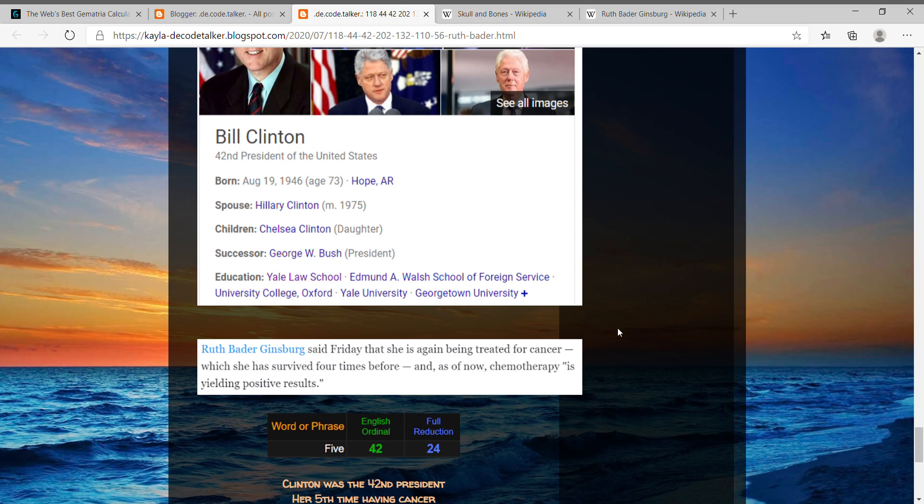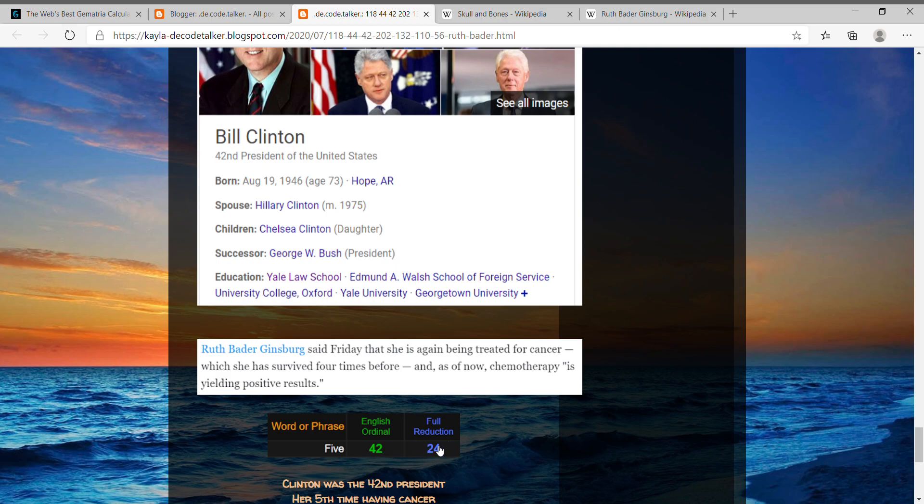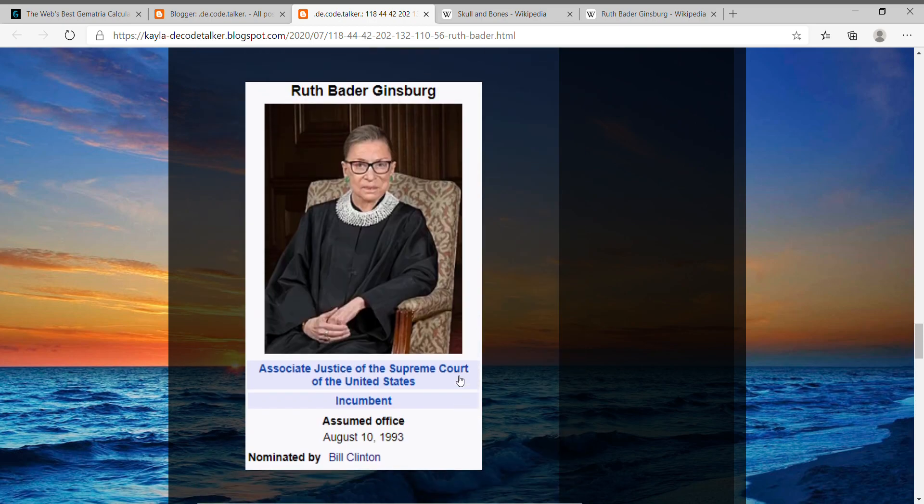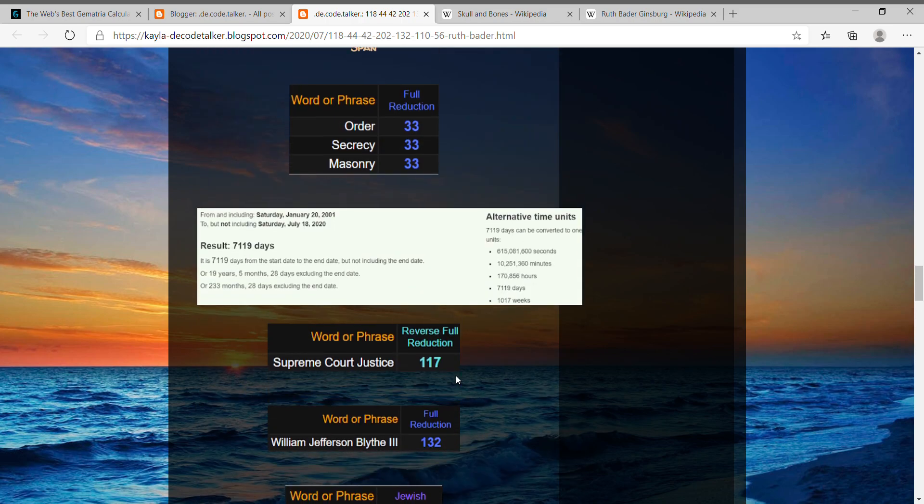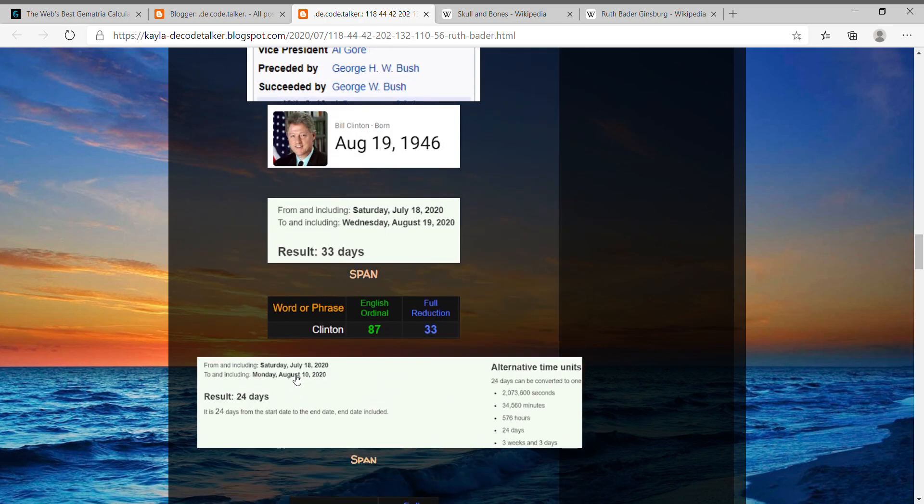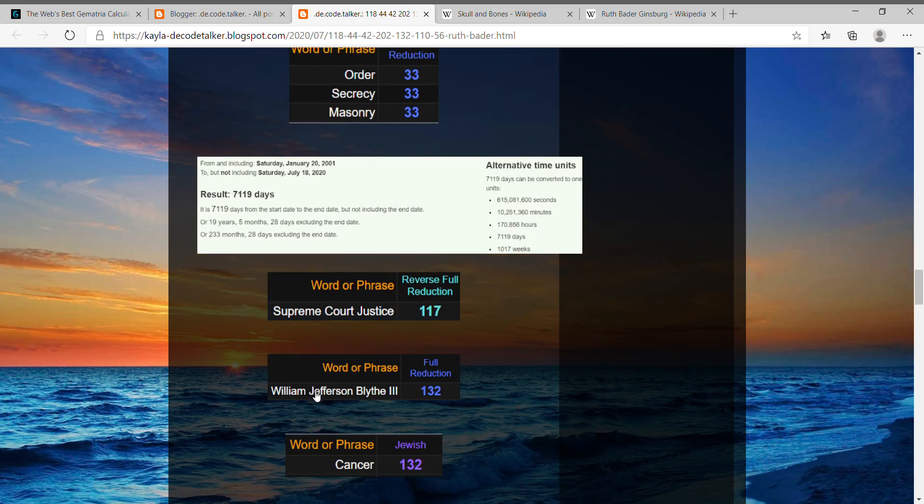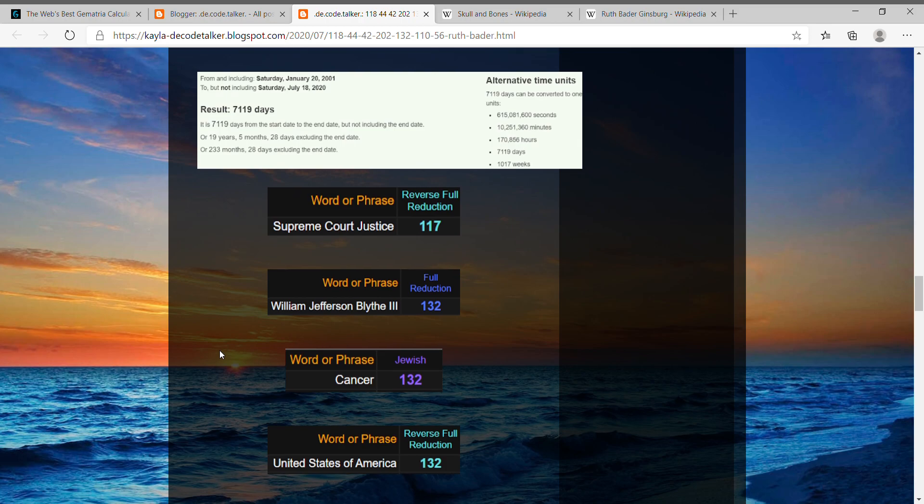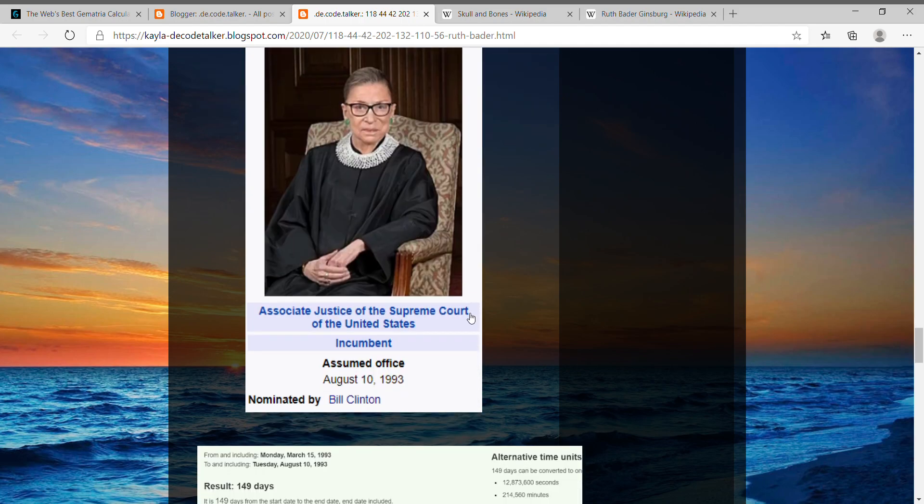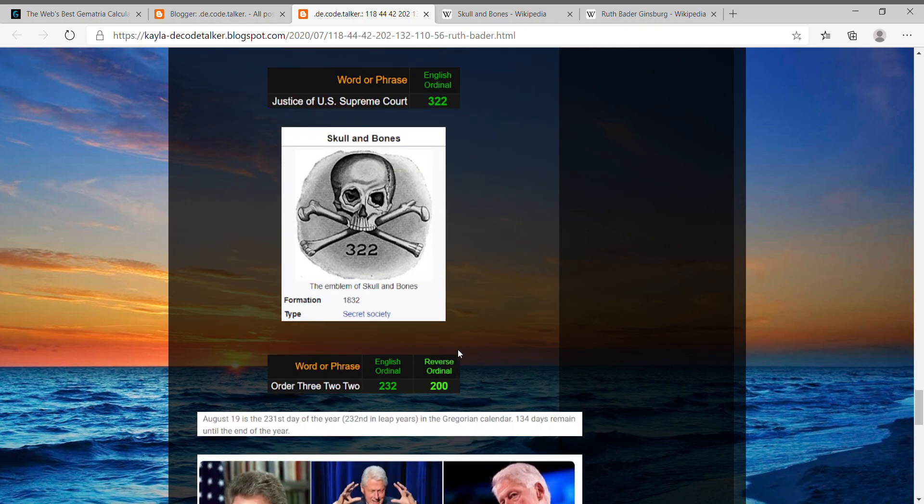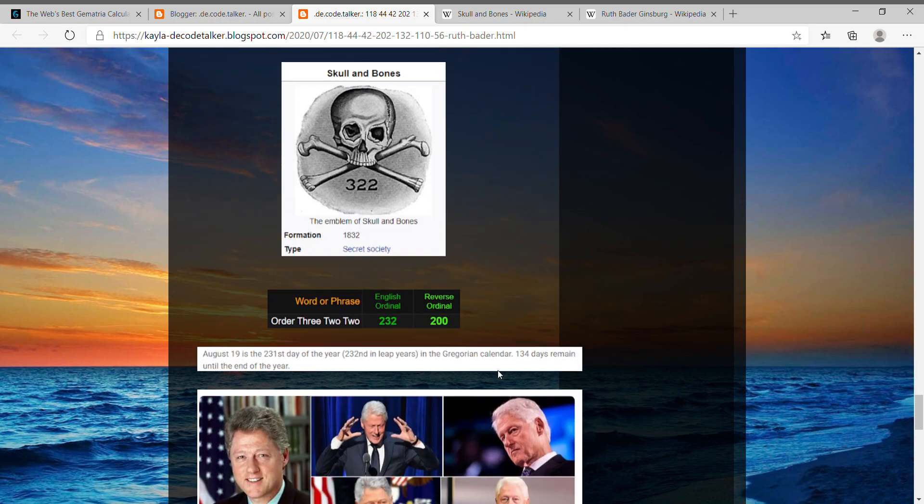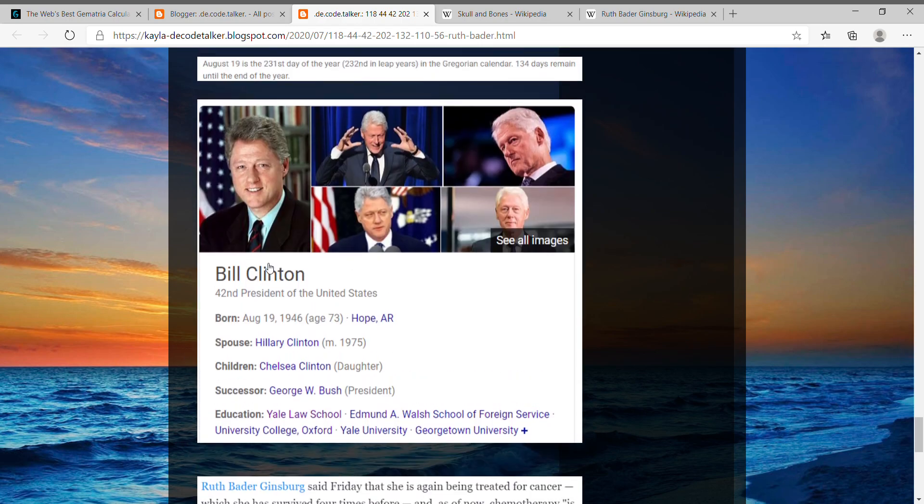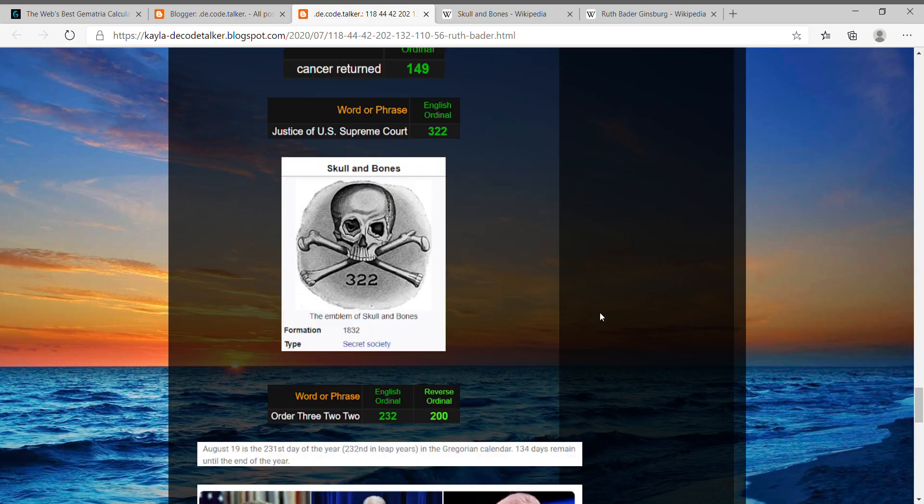And then lastly I have just to show that she's had cancer four times before, so this time it's her fifth. And when you write out five, five equals 42, like how Bill Clinton was the 42nd president. And five also equals 24, which I think I just included because today to her anniversary date of when she assumed office, you know, in the Supreme Court, it's 24 days away from today. And here she has an announcement of her fifth time having cancer. And here's today's date, I didn't show you that. Today is the 200th day of the year again, just like Order 322.